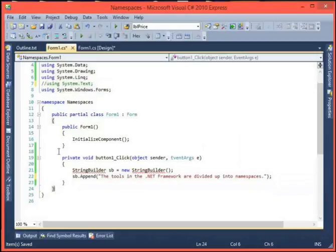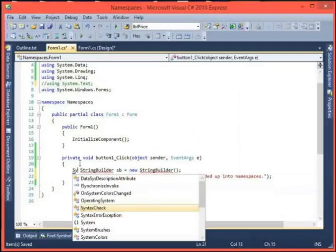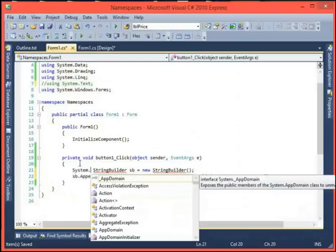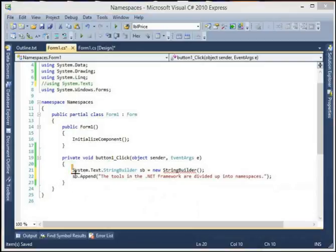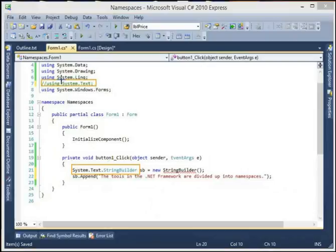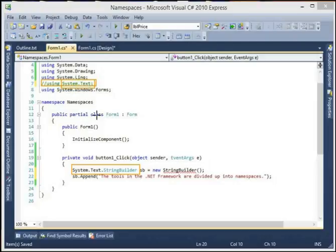Without the using statement, what we can do instead is type in the fully qualified name: System.Text.StringBuilder. There it is - that's the fully qualified namespace. So we really don't need the using statement - the using just gives us a shortcut. It says we want to use whatever's in the namespace System.Text, and since StringBuilder is in that namespace, we can use it without typing the fully qualified name.